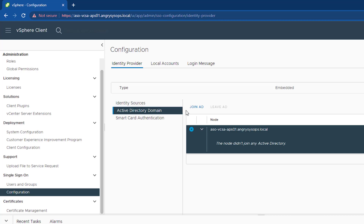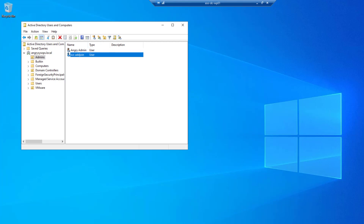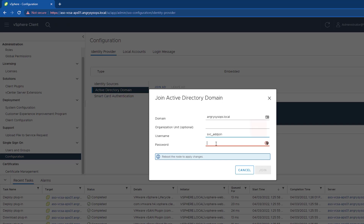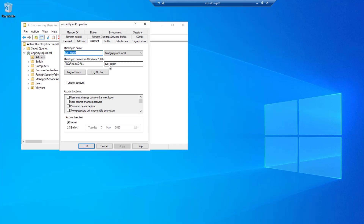Once we have that set up, let's try to join our vCenter to the domain. Let's click 'Join AD'. We enter our domain, use our service account, and click Join. We get an error — the account doesn't exist. I think I know what happened: I left out the underscore in the login account name.